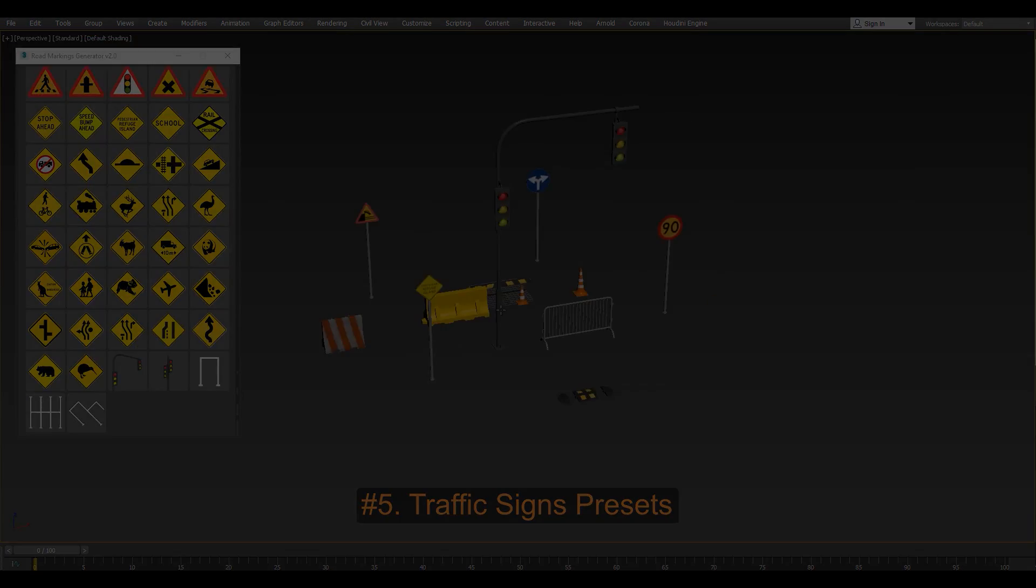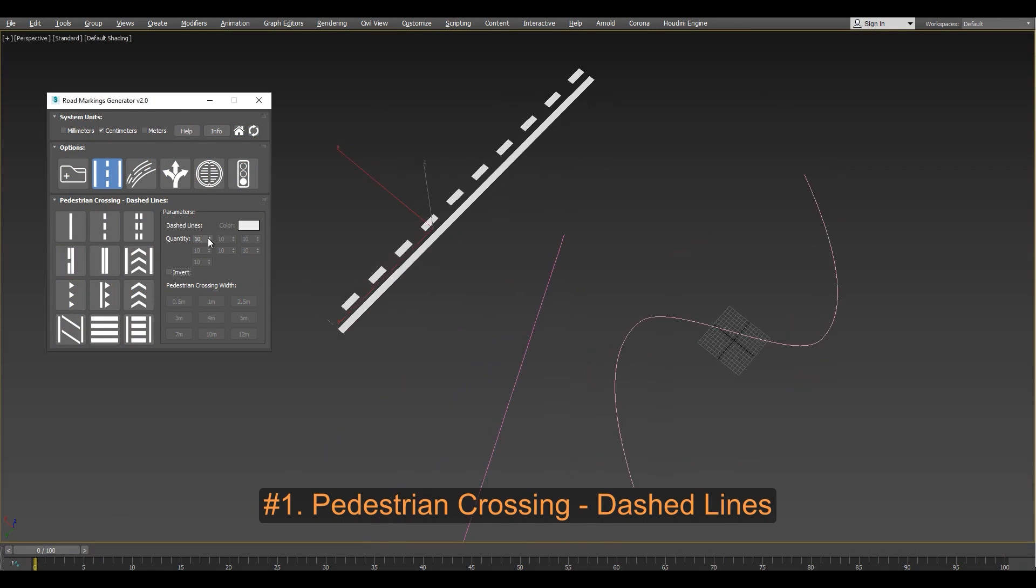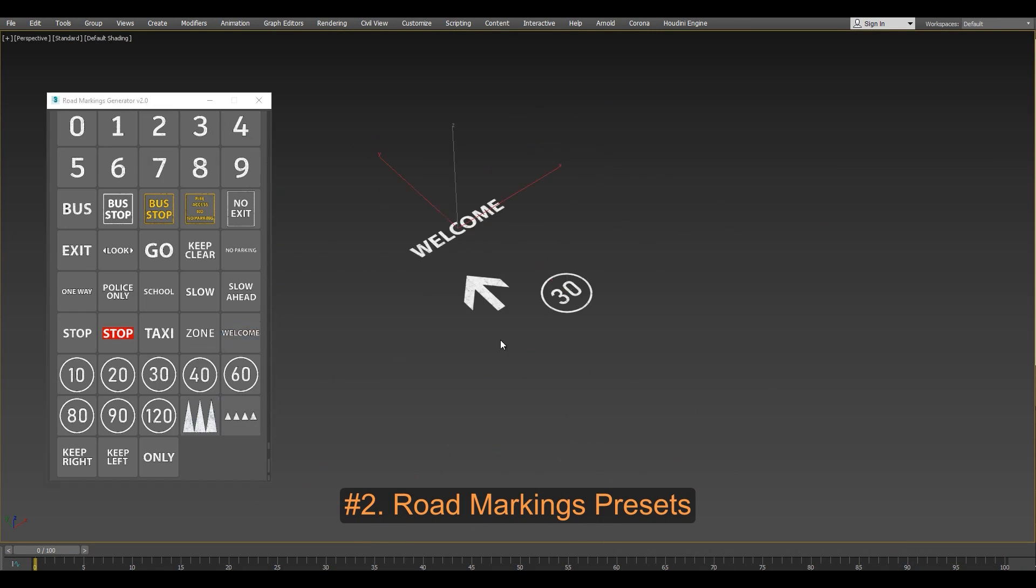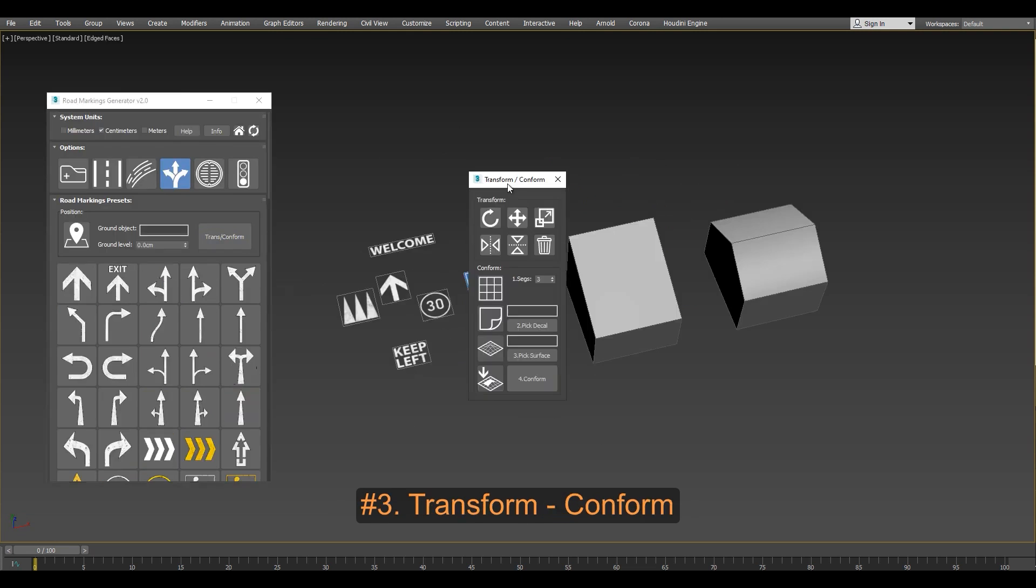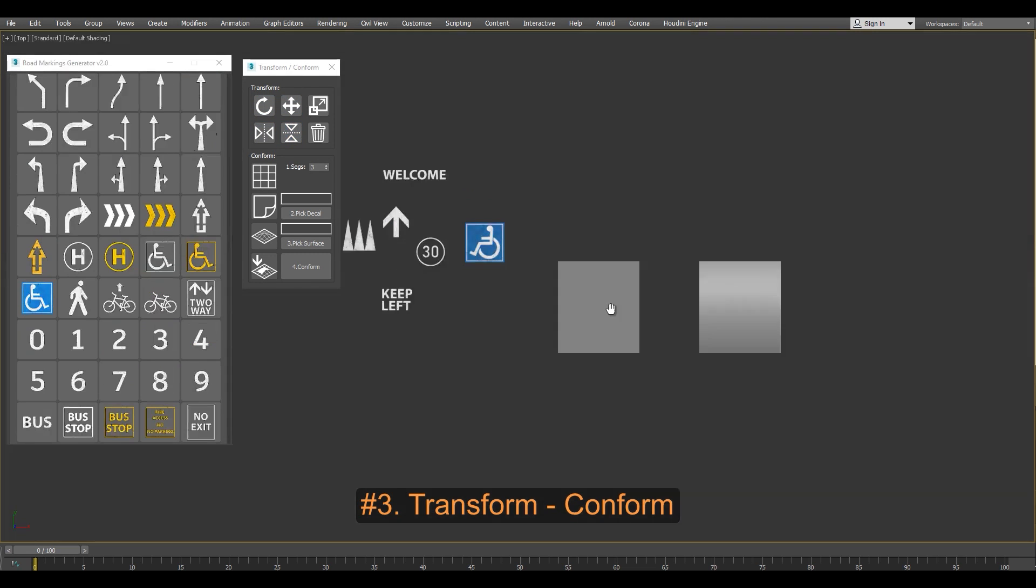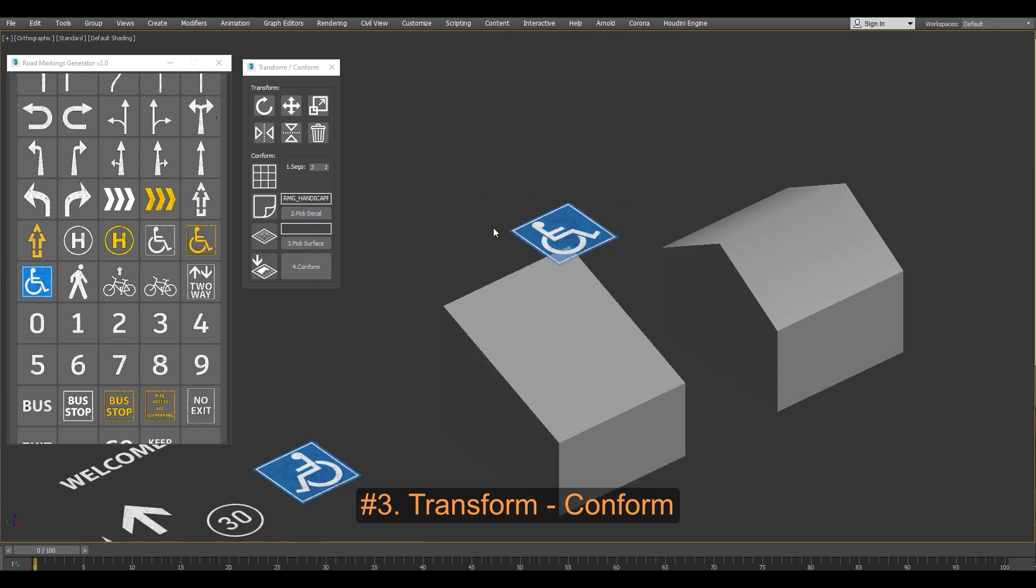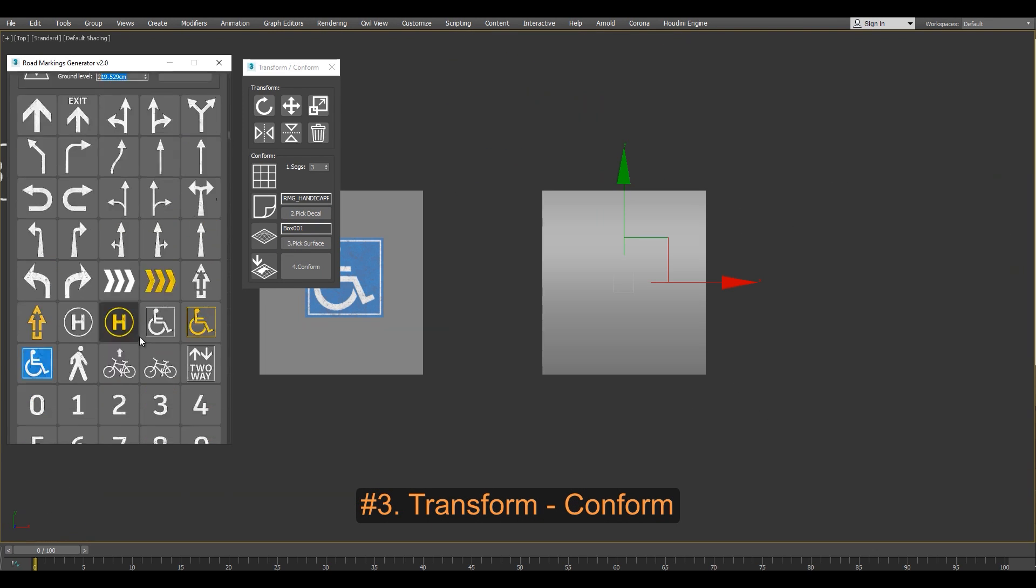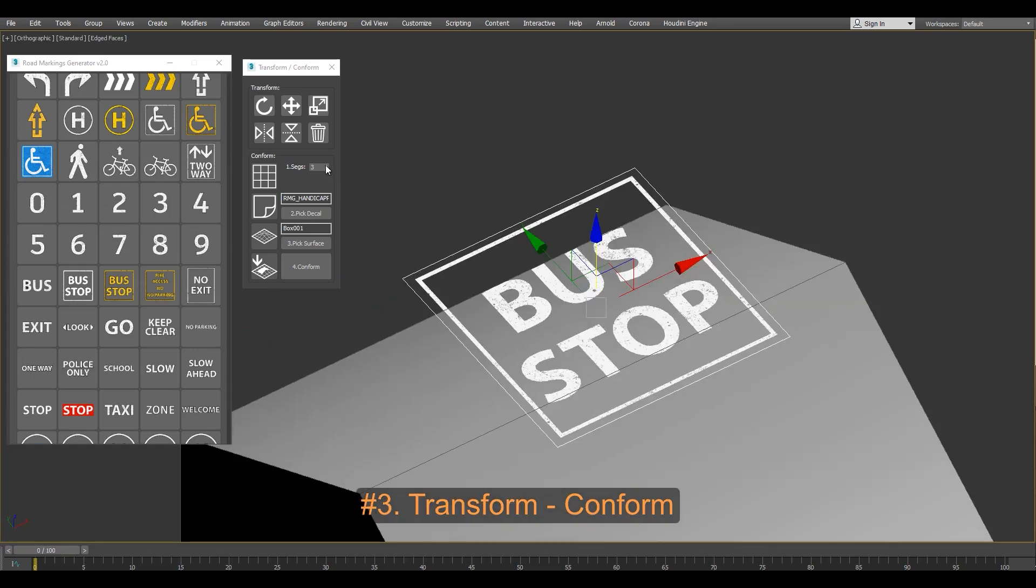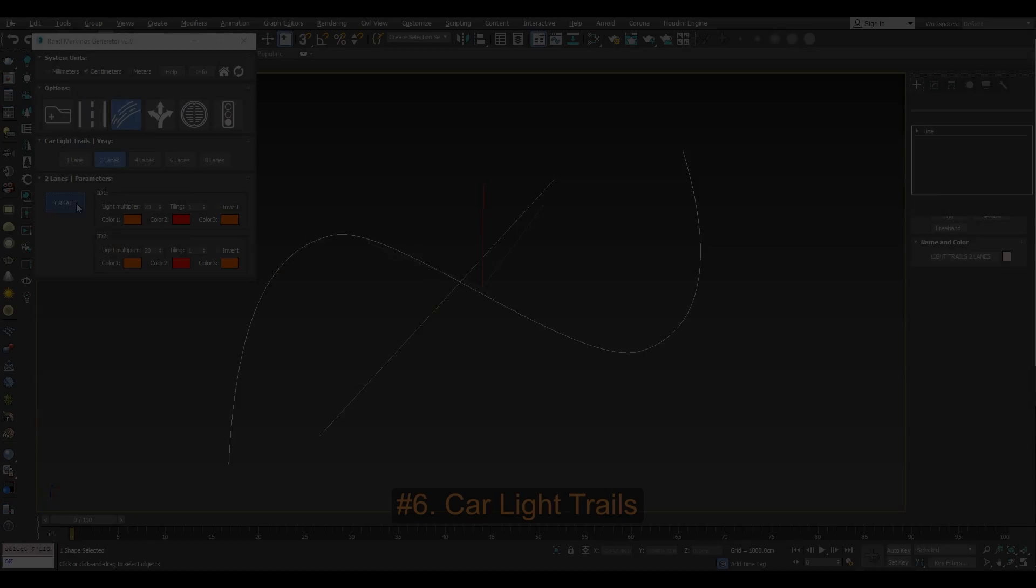Each one of the categories has its own set of parameters, including the road making presets that have transformation settings such as scale, rotation, mirroring, etc. And also conform settings that allows you to snap and wrap the texture plane assets onto any target 3D object surface.